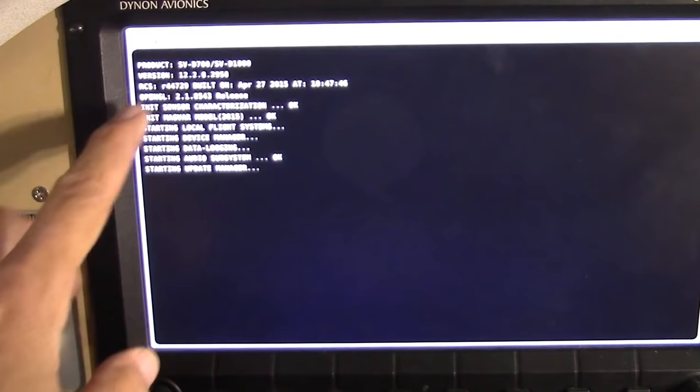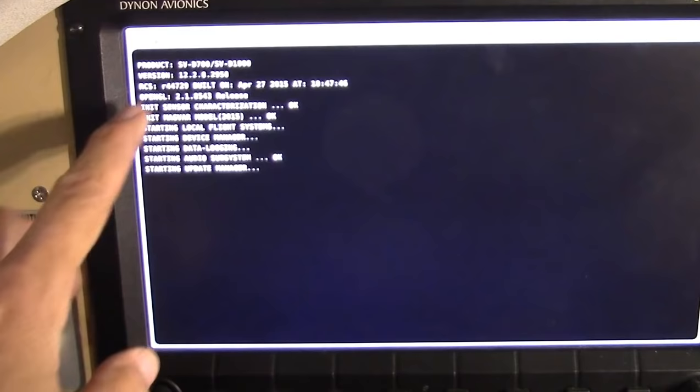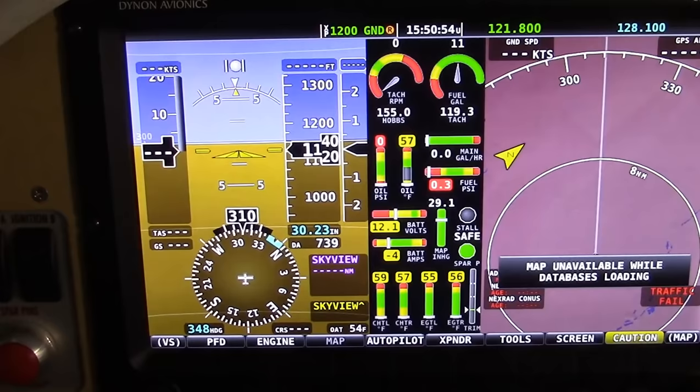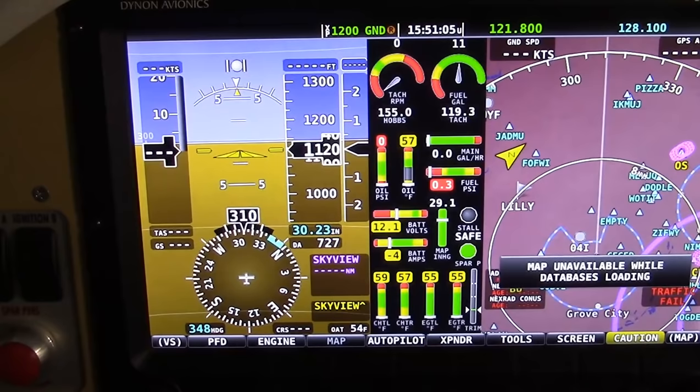Version 12.2. So 12.2 is not the most recent version. Version 13 is, at the time of this video, the most recent version. So we will update the firmware to version 13 — we're just not going to do it quite yet. I just want to go through the very, very basics, and then we'll talk about updating both firmware and your map database.